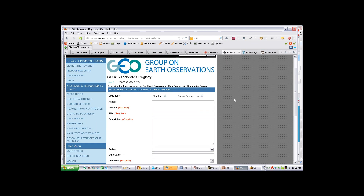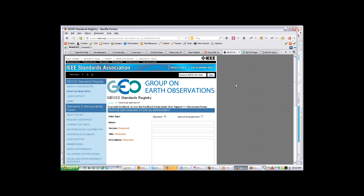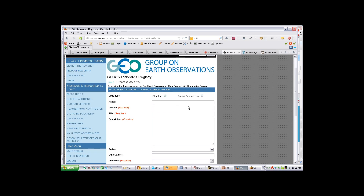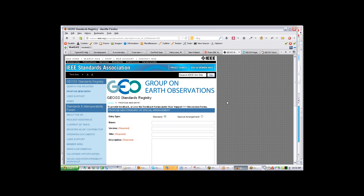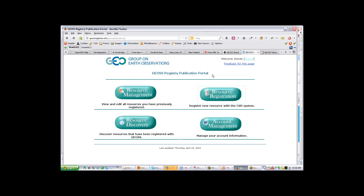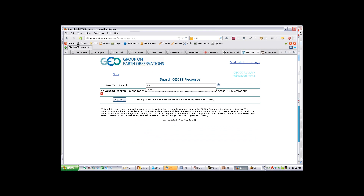This is a way to come to the GCI — specifically the standards registry — and register a new standard presumably going to be used within GEOS. A data provider would typically do this to specify what standards are used with the data or services they provide. You can also register at the SIR through registering a service or dataset through the CSR. This is the components and services registry main entry screen. Searching for 'water' in the CSR brings back everything registered with water associated with it.